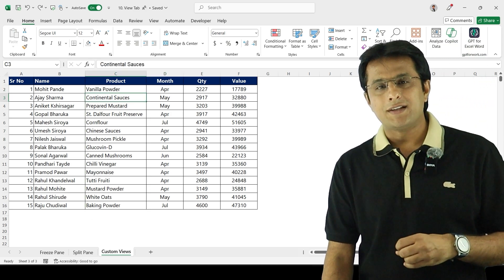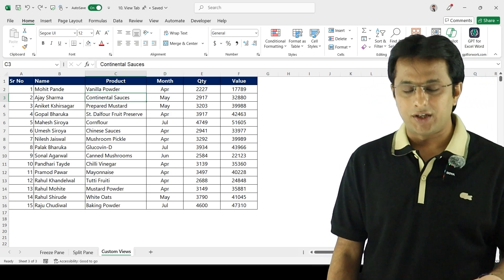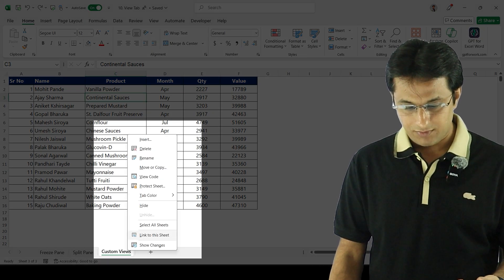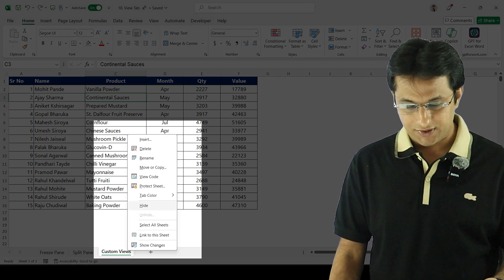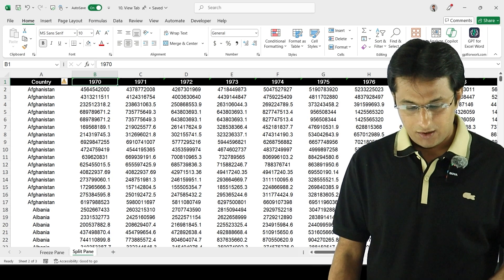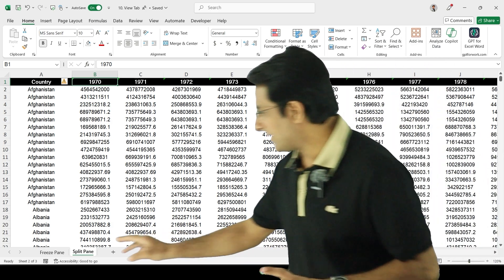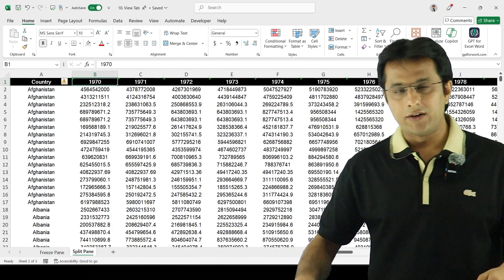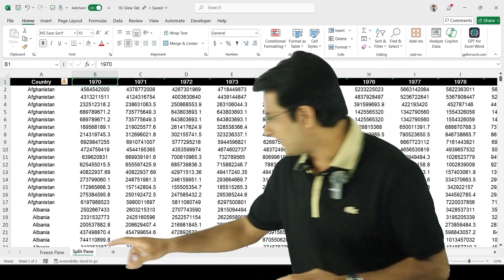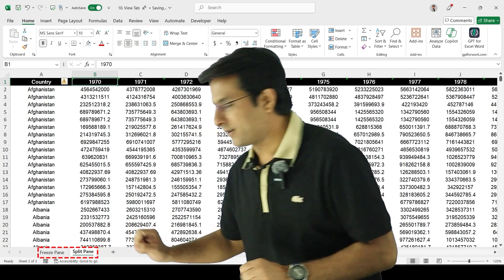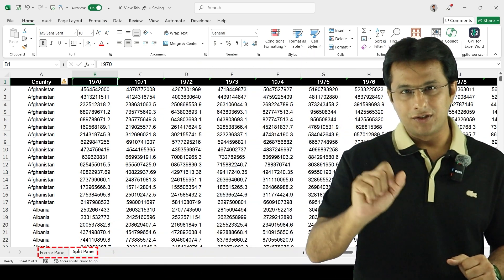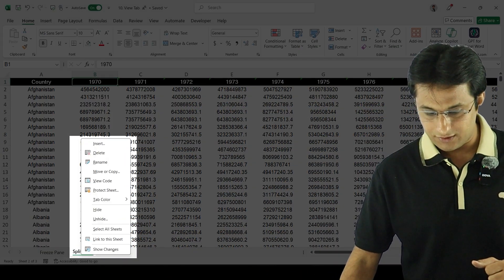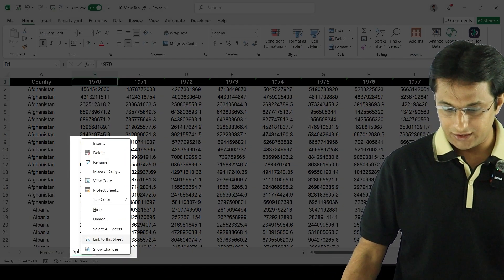The other option is if you want to hide a sheet — you can just right-click on the sheet name and click Hide. When you hide the sheet, it's easier to work on the file, and when you send the file to someone else, they can only see the visible sheets. But if the person is smart enough, they can right-click on any sheet name and click Unhide.